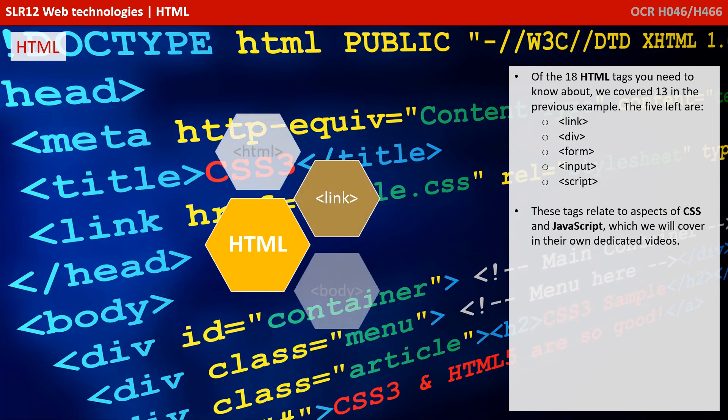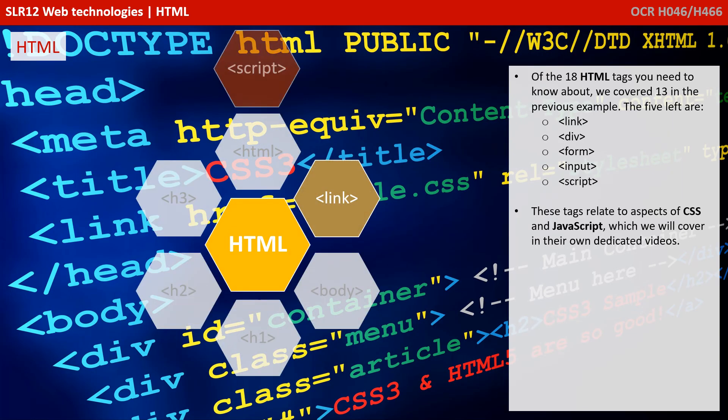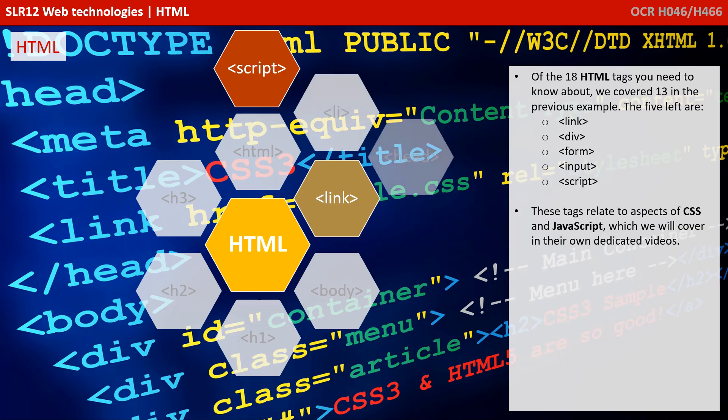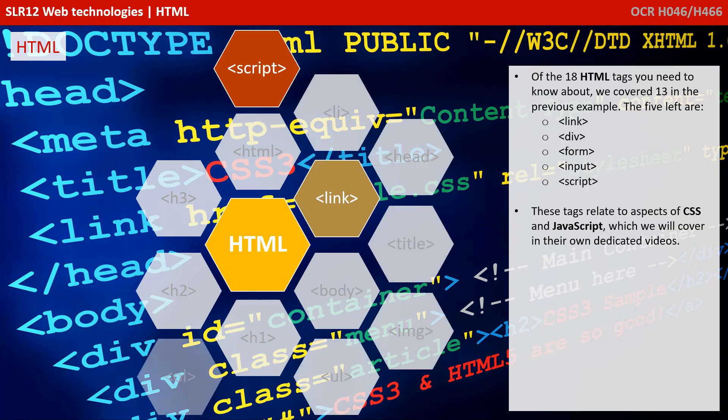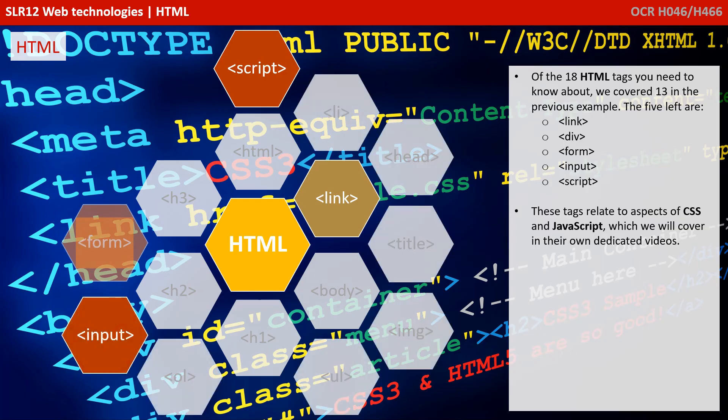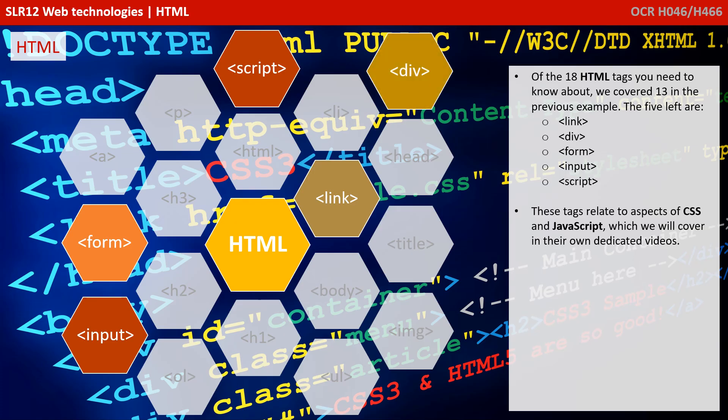Of the 18 HTML tags you need to know about, we've covered 13 already in the previous example. The five left are link, div, form, input, and script. These tags relate to aspects of CSS and JavaScript, which we're going to cover in their own dedicated videos next.